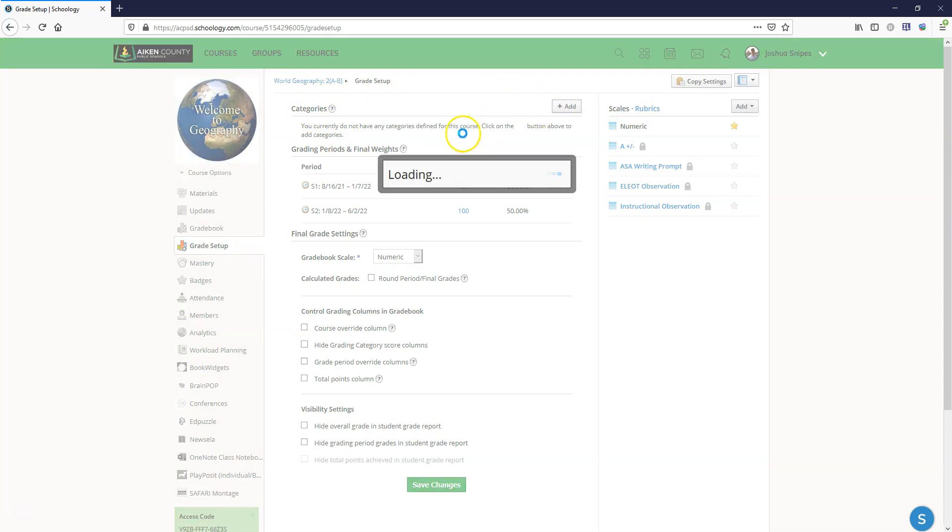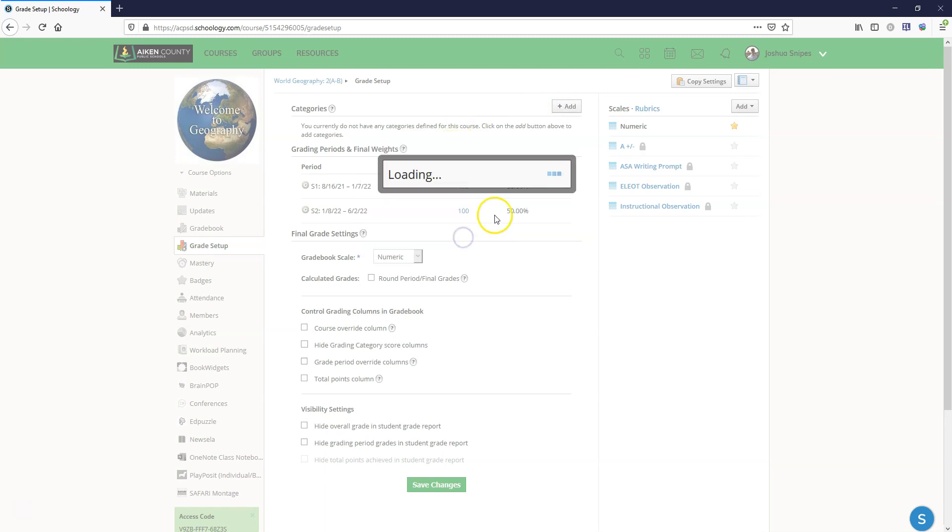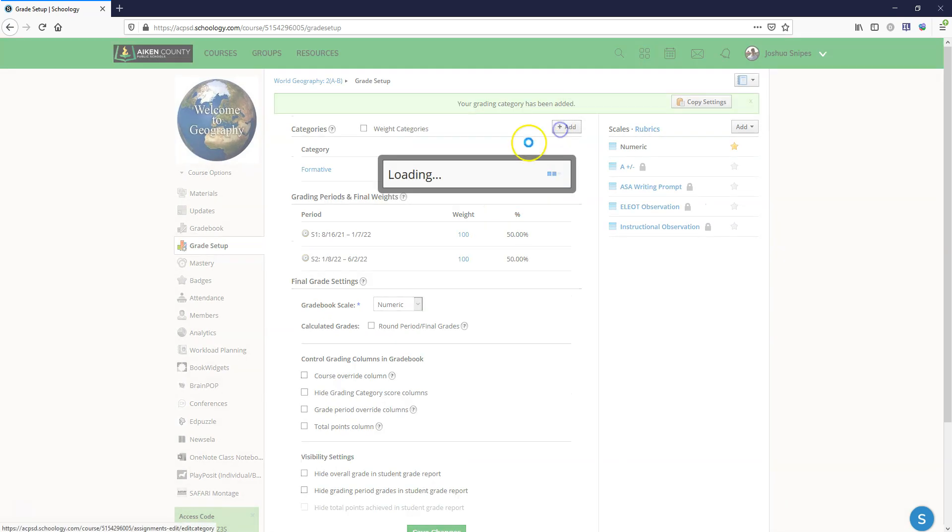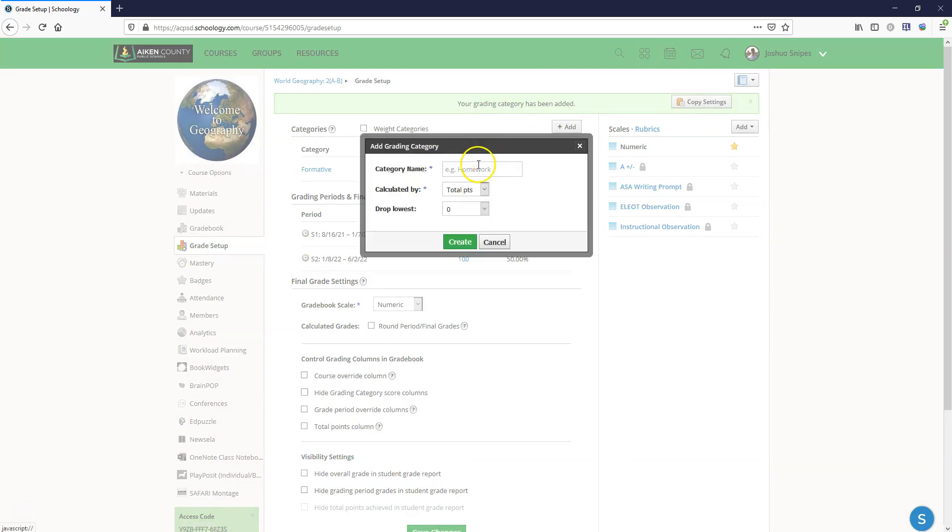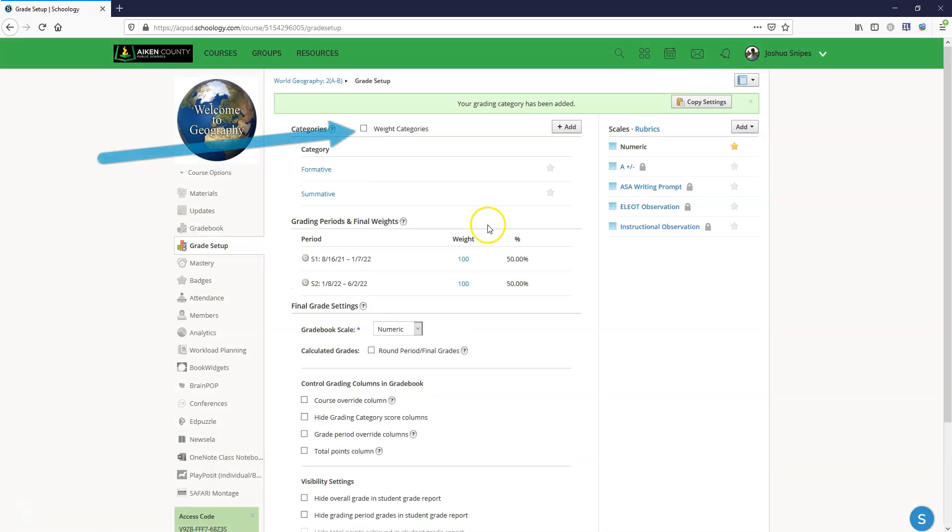Right now what we're going to do is we're going to set up the categories to match PowerTeacher Pro. So we're going to click on add and then we're going to name it formative and make it percent, and then we're going to add summative and make it percent, but we're not done yet.